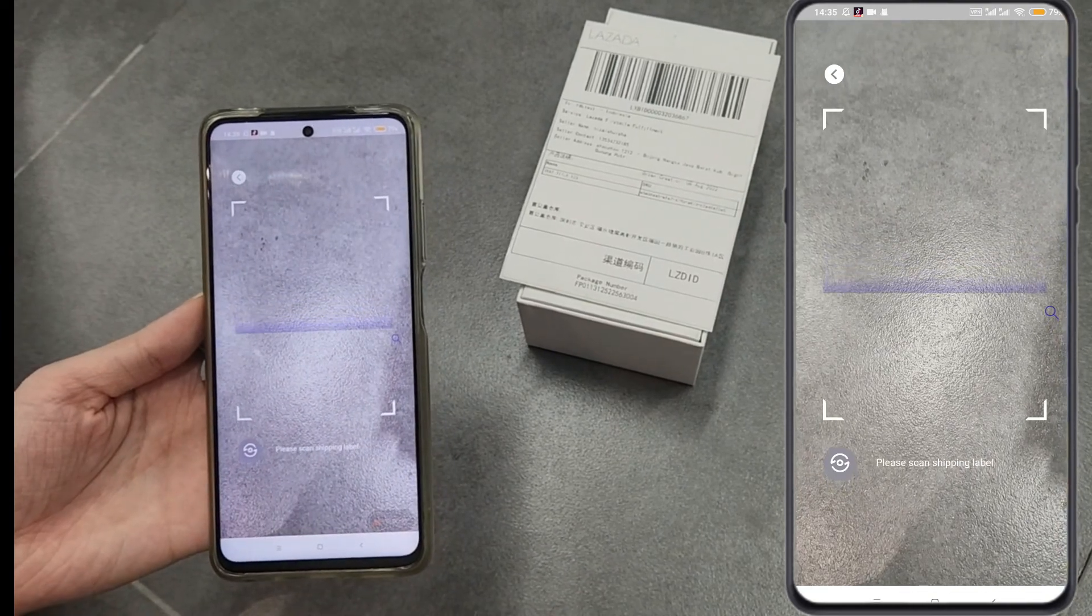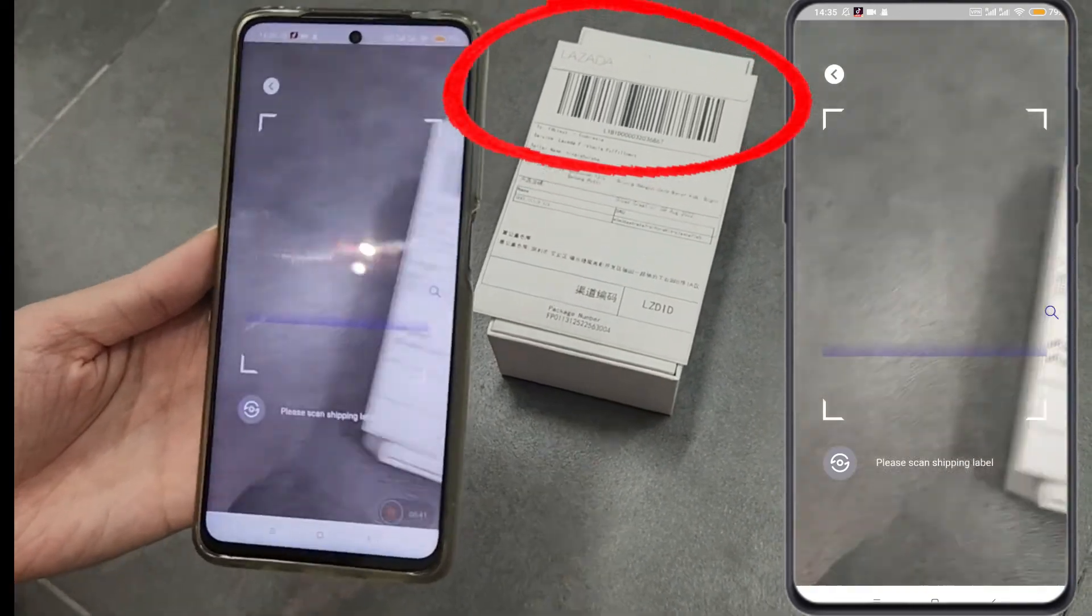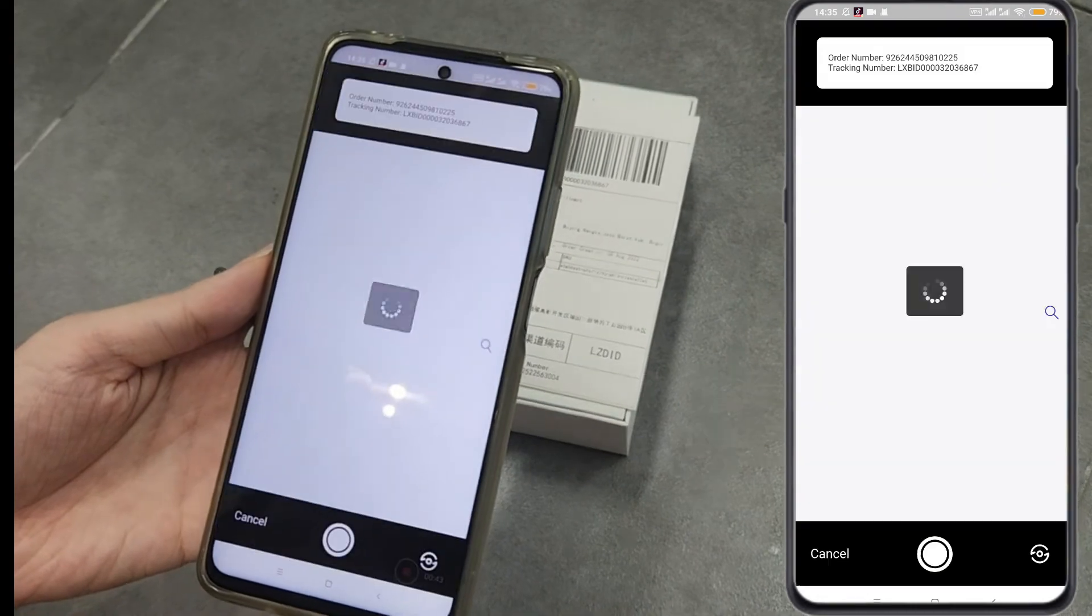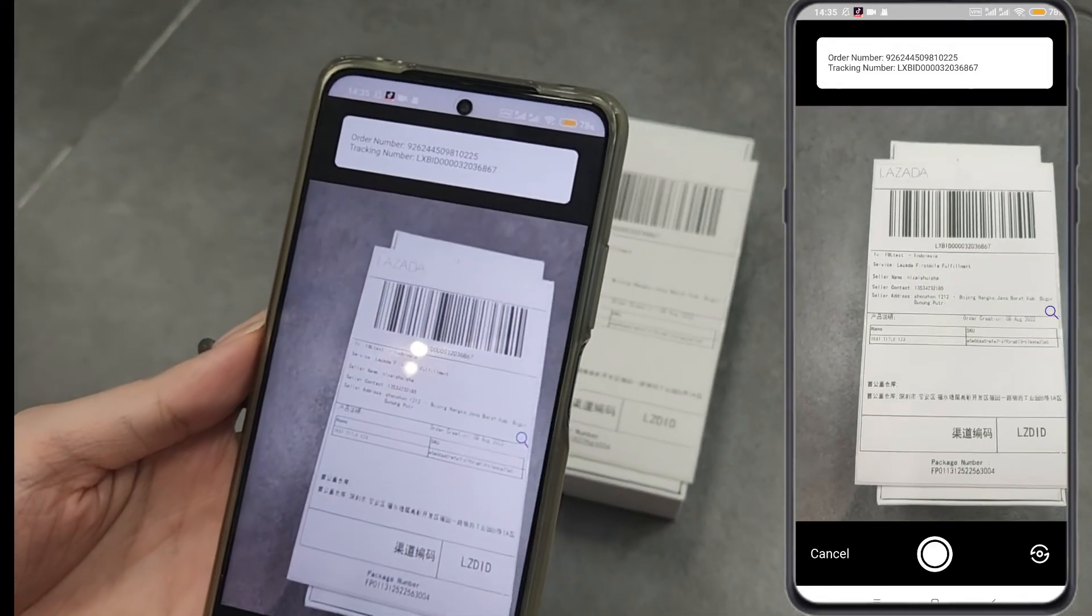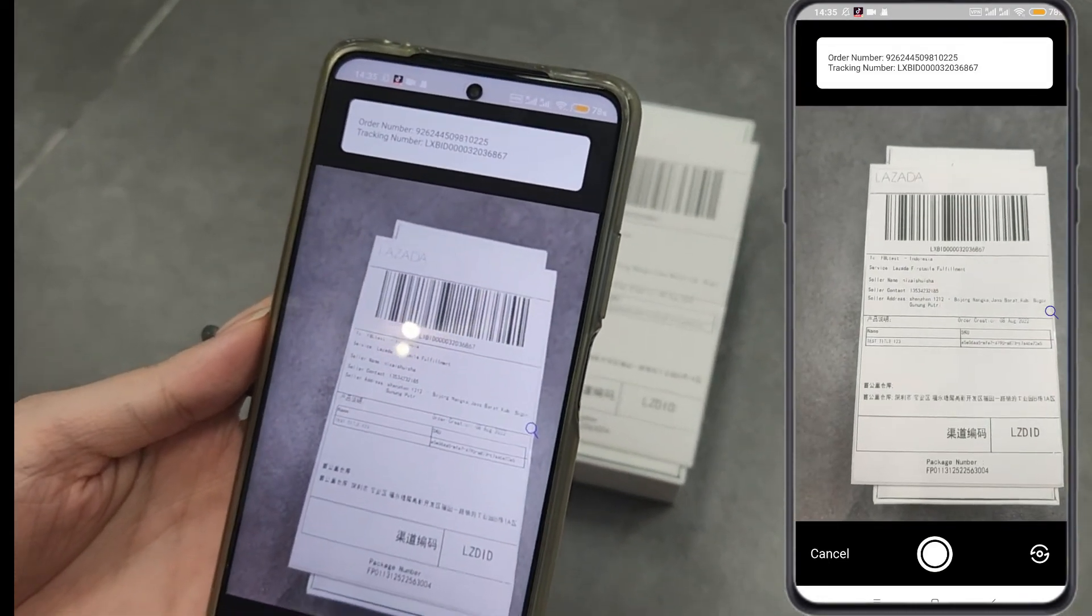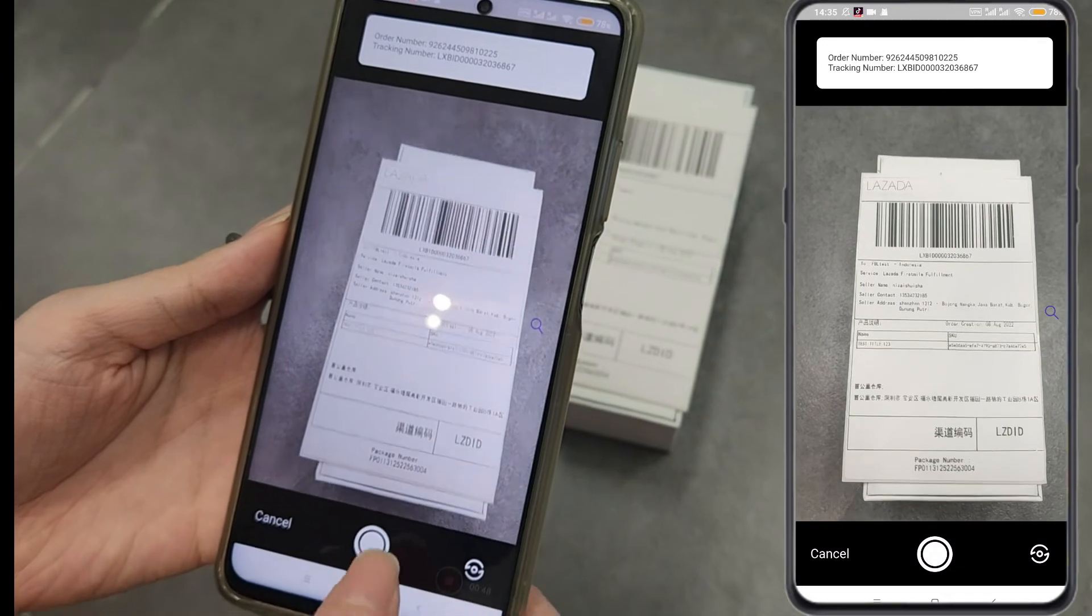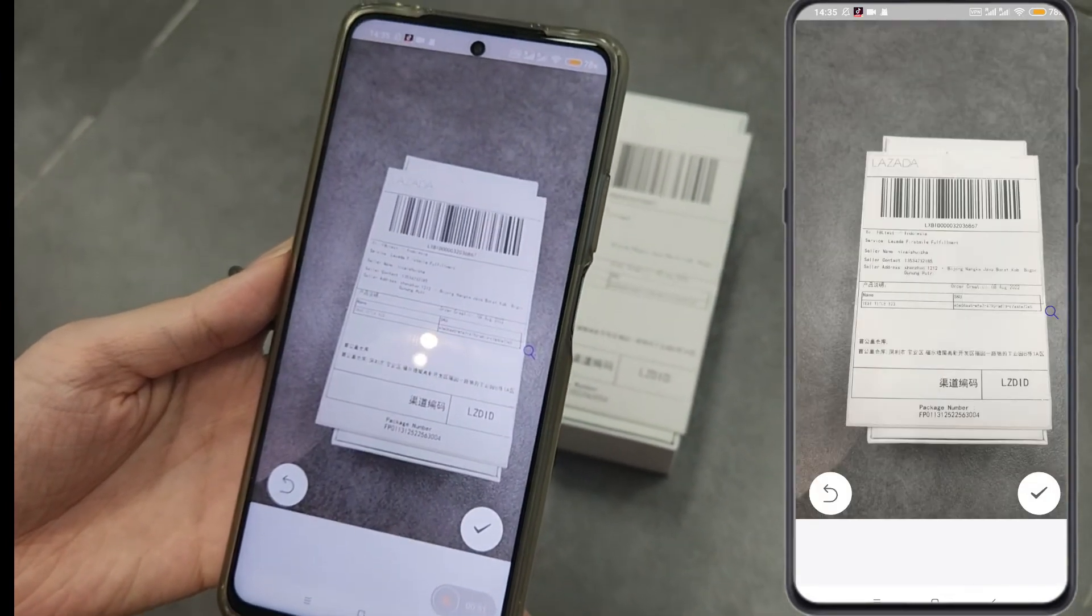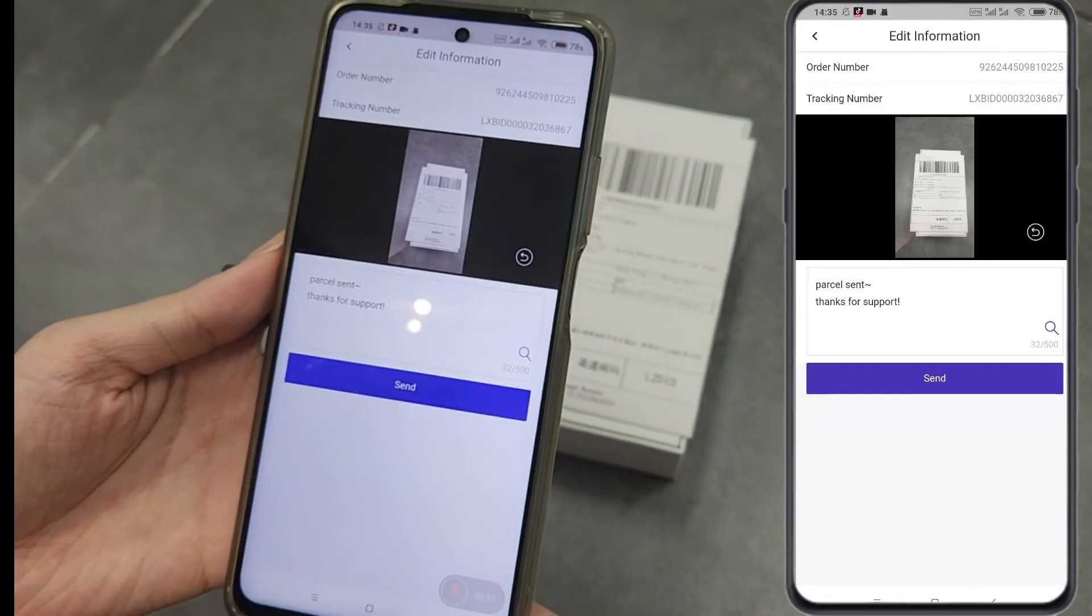Use your phone to scan the barcode on the shipping label. You will see the checking number and order number of this order. Then you can take a photo of the package and shipping label.